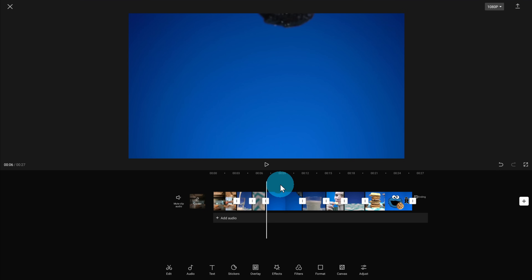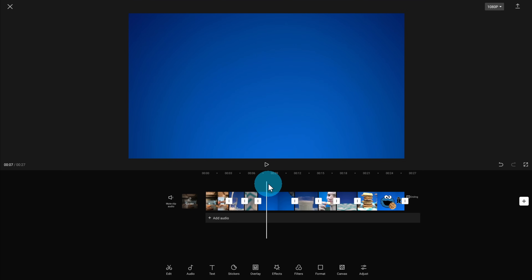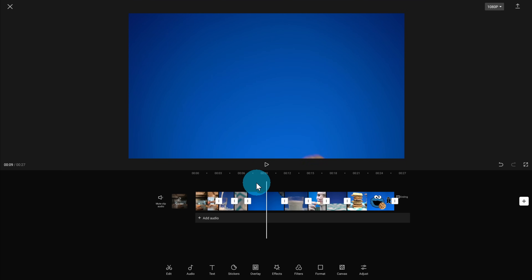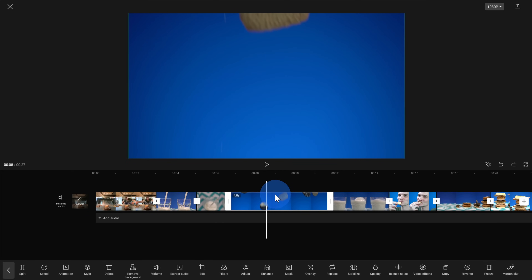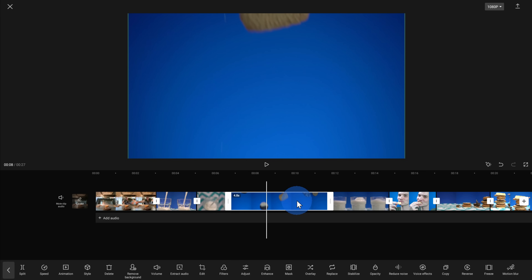With this next clip, I want to keep a portion of the beginning where one cookie falls, and then also one of the cookies falling at the end, but I want to cut out the middle. If I just use the standard trim handles, that'll trim the beginning or the end — but here I just want to keep the beginning and the end and cut out the middle. So how do we do that?